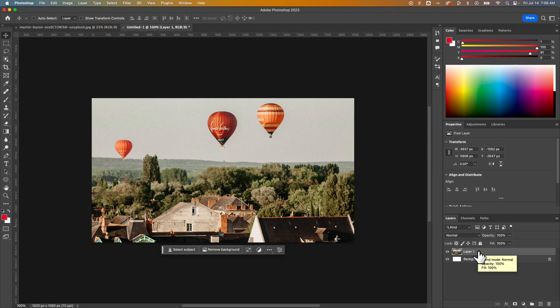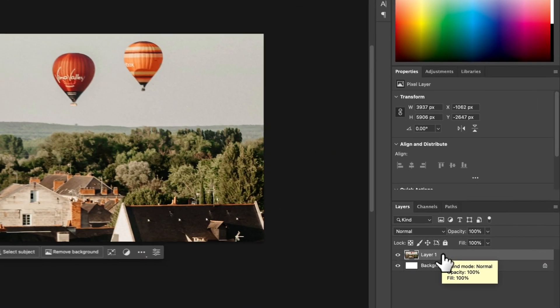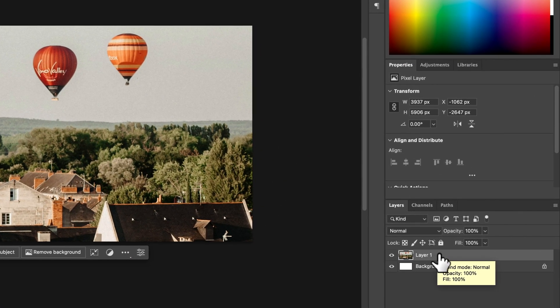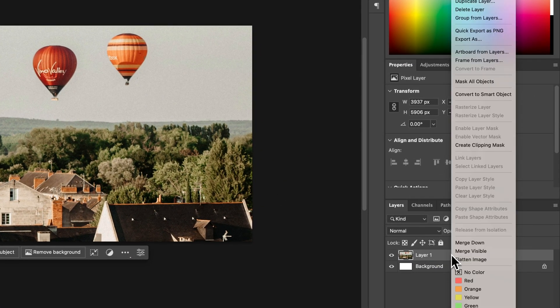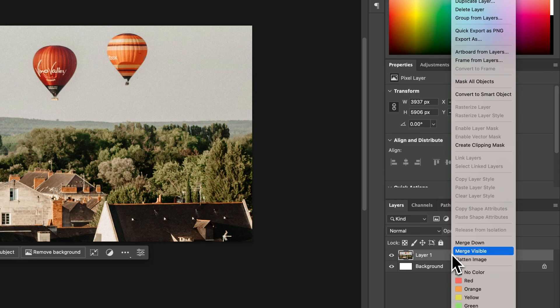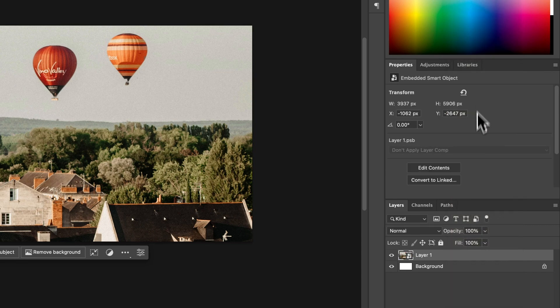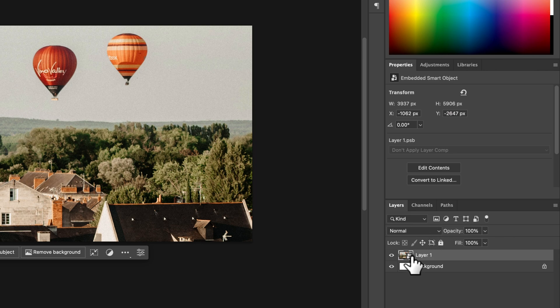Before you start to resize your images, what I would do is make sure that your image layer is a smart object by right-clicking and go to Convert to Smart Object. Now we have this little smart object symbol here. So let me show you.